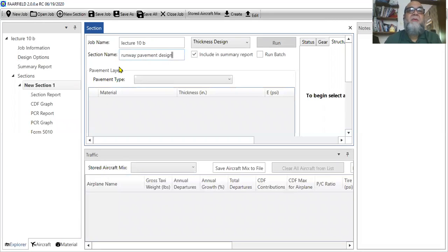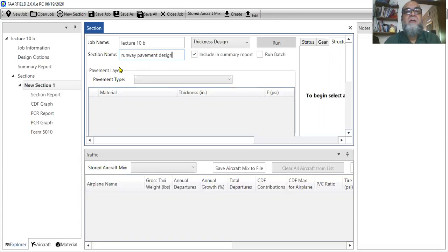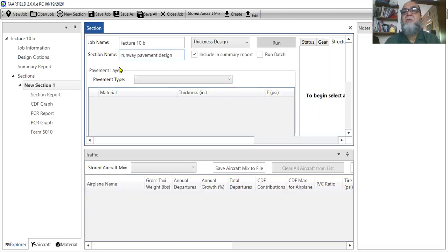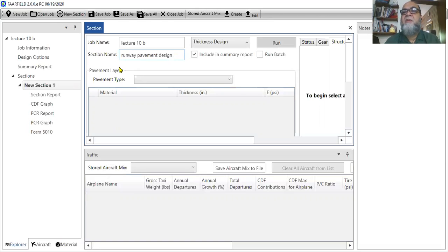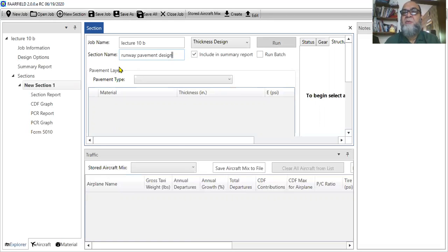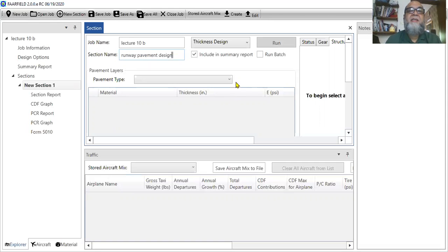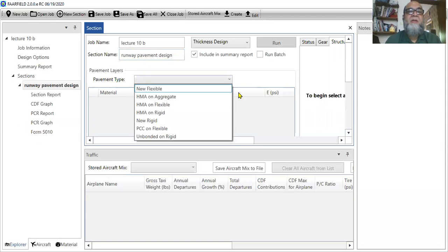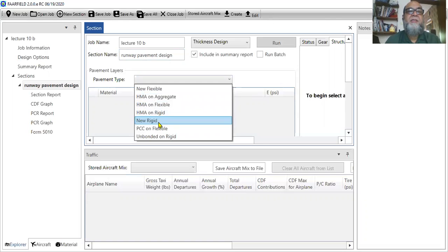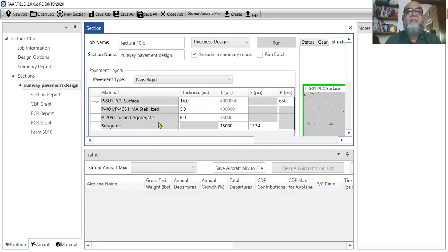Then obviously there are many ways that we can design a pavement. There are different types of pavement. But the focus of this course and the scope of this course is we will only design the rigid pavement using this software, rigid airport pavement. So you have to select this pavement type and as you can see there are different options. So I will go for new rigid.